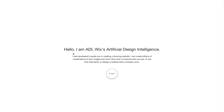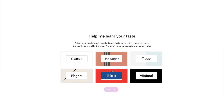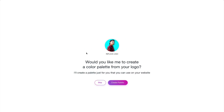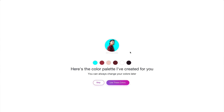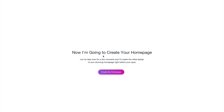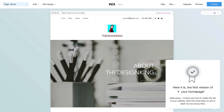Click on Next, and right here it gives you a little welcome screen. Click on Start. Here it will allow you to choose what you want to create — I will normally go with Minimal. Now it says, would you like me to create a color palette from your logo? You can skip it or create a color palette. I'm going to go ahead and create a palette just to see what it does. It's going to choose the colors based on my image. Here's the color palette created for you — you can always change your colors later. Now click Create My Homepage.